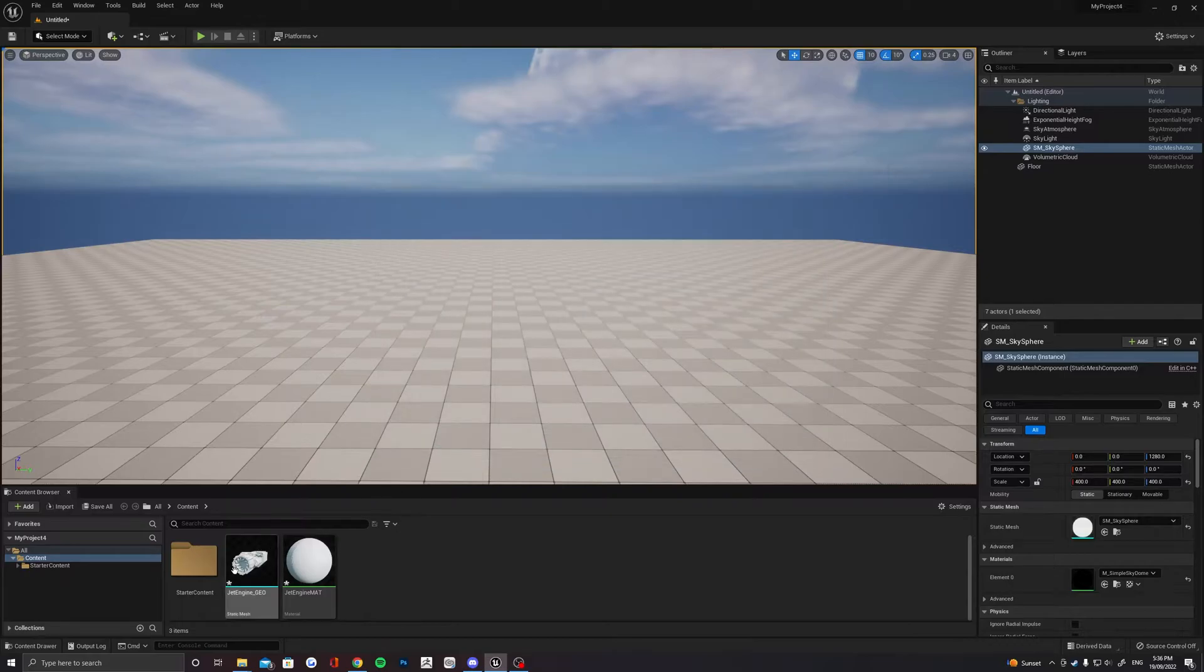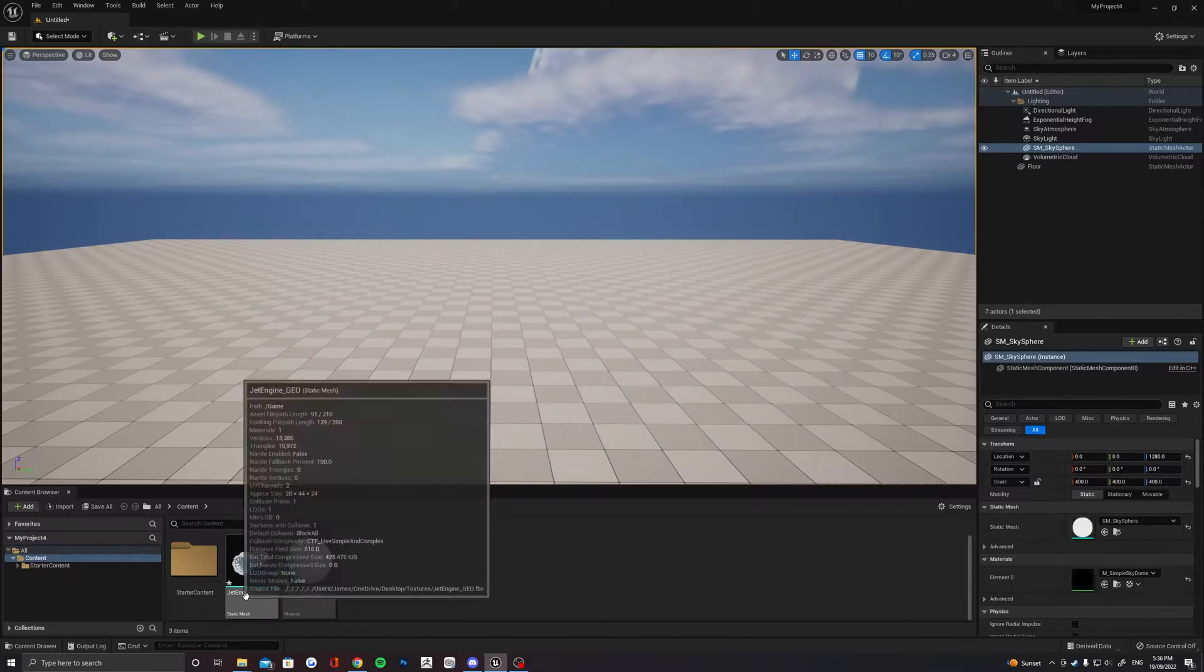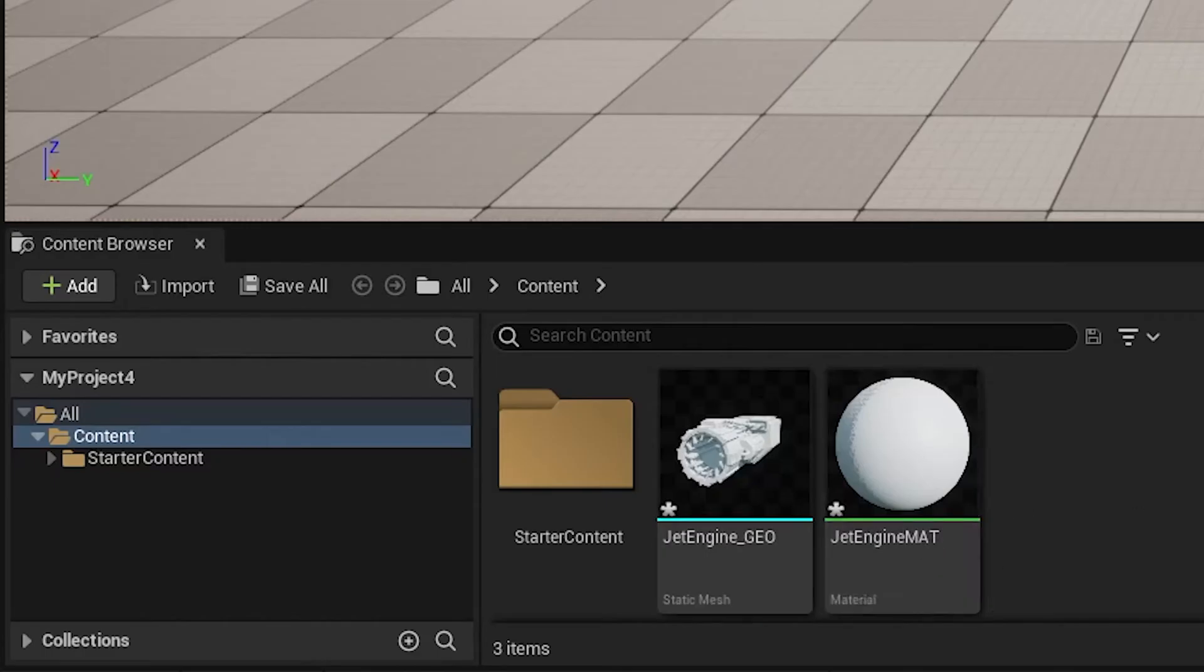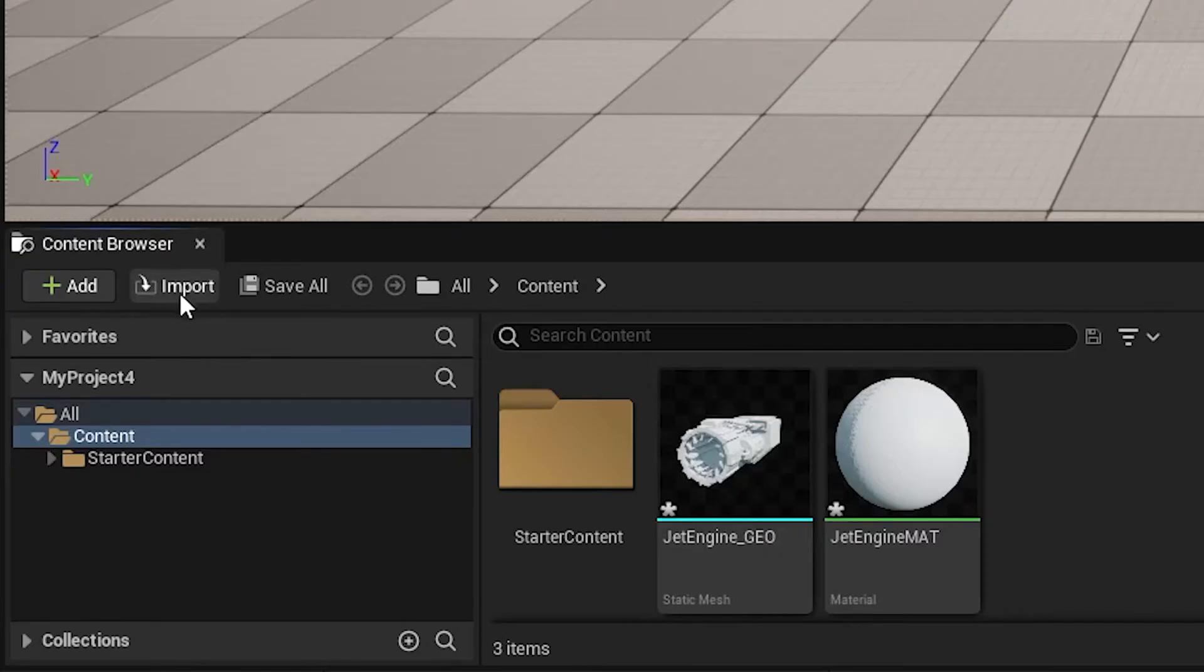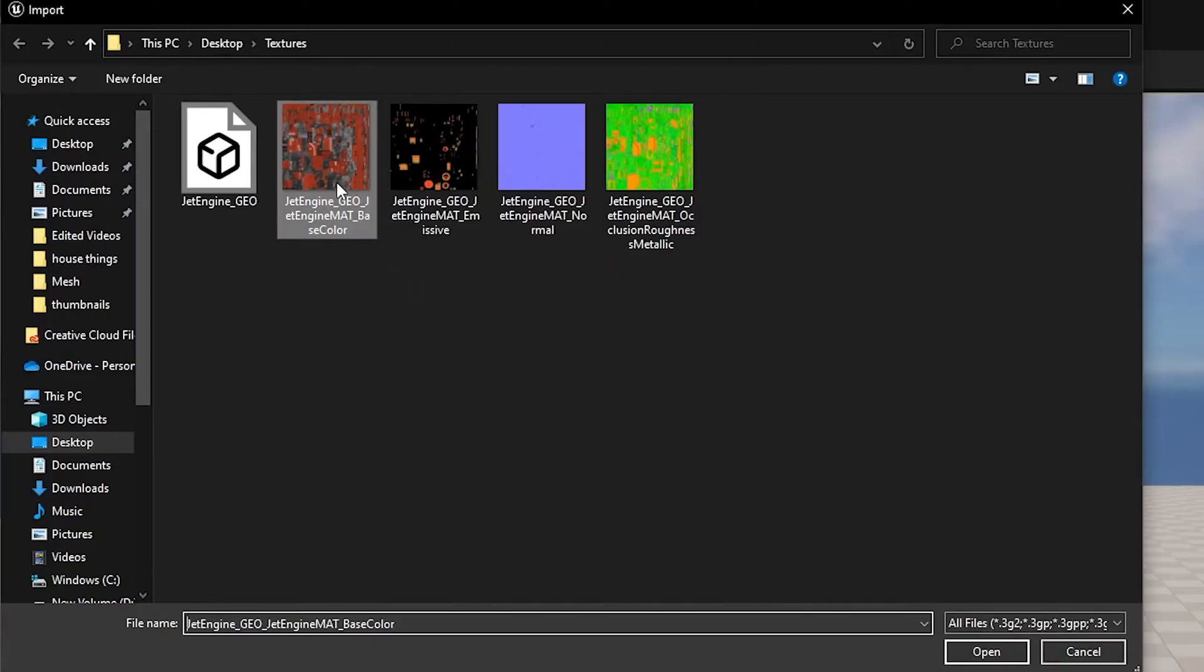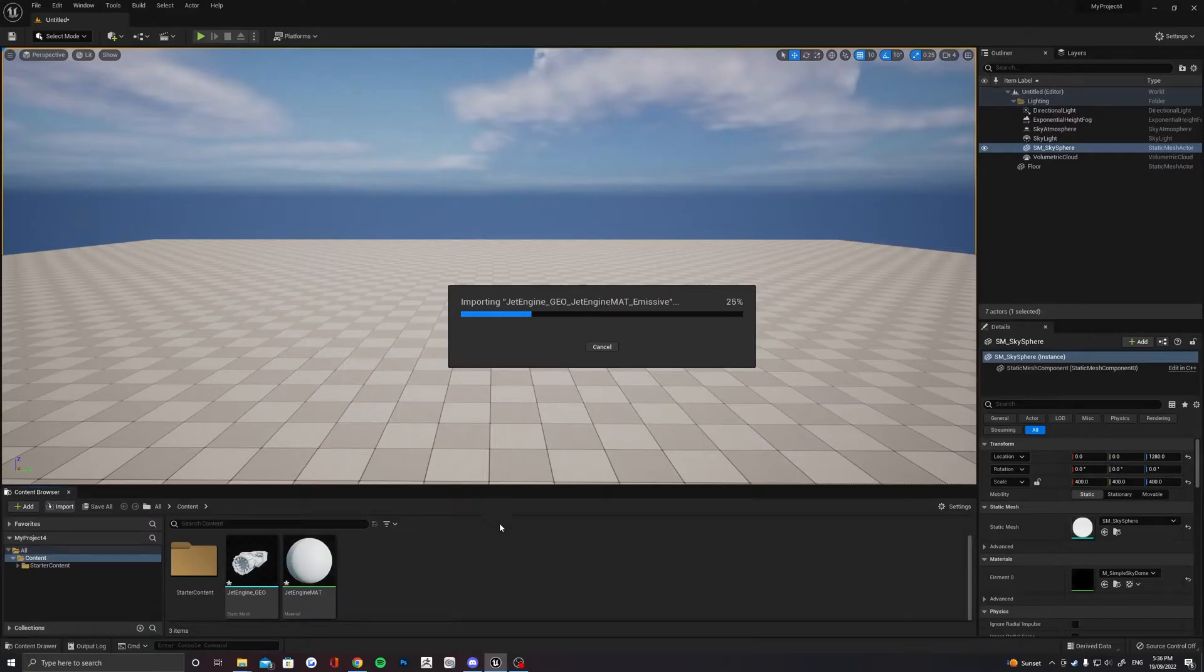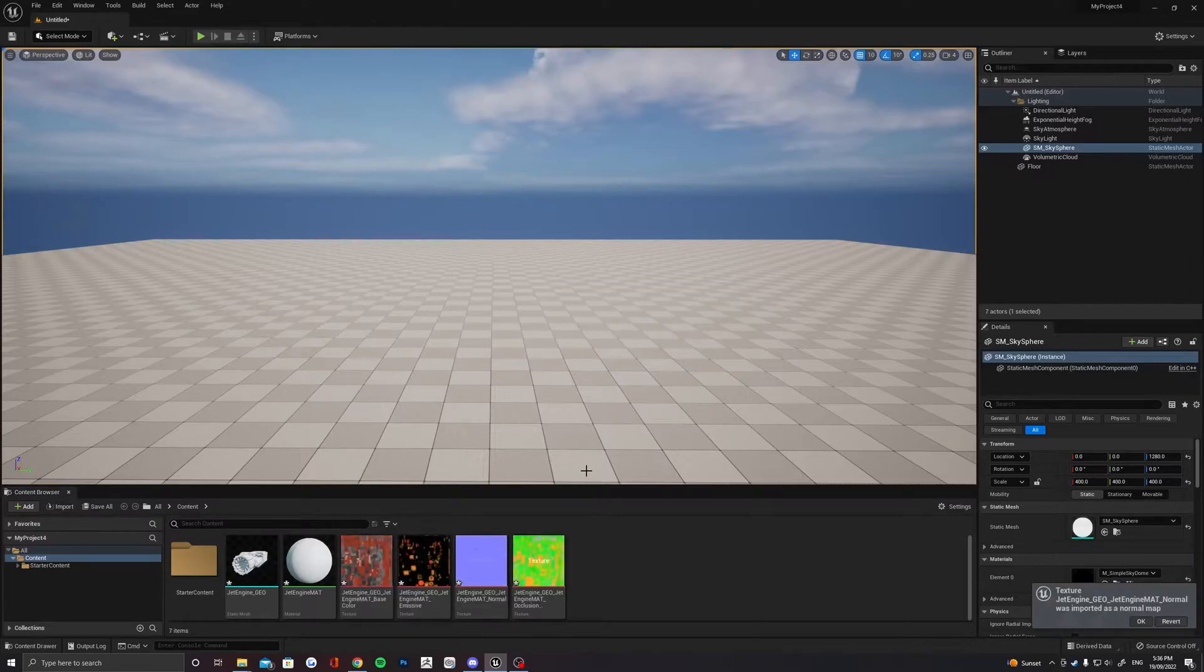Next up, we want to import all our texture files that we just exported out of Substance Painter. These should come in pretty easily. You can do this all at once and I'd recommend making a folder system if you're working with lots of different materials.